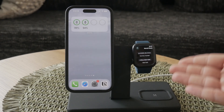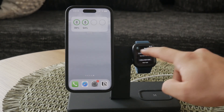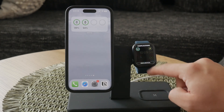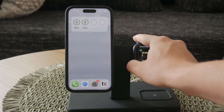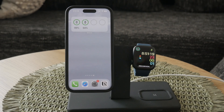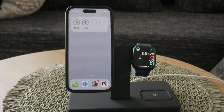By following these steps, you'll be able to set and customize your world clock on your Apple Watch, making it a powerful tool for managing your time across different locations.